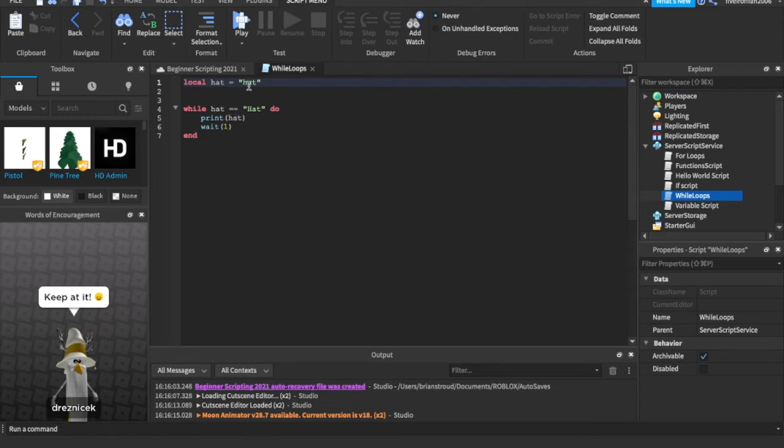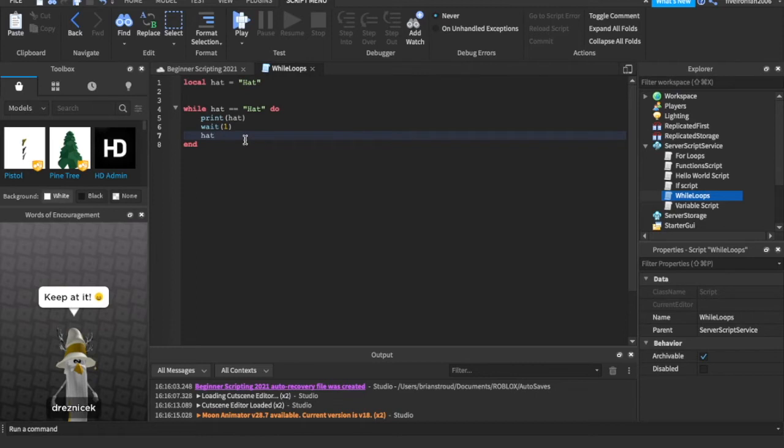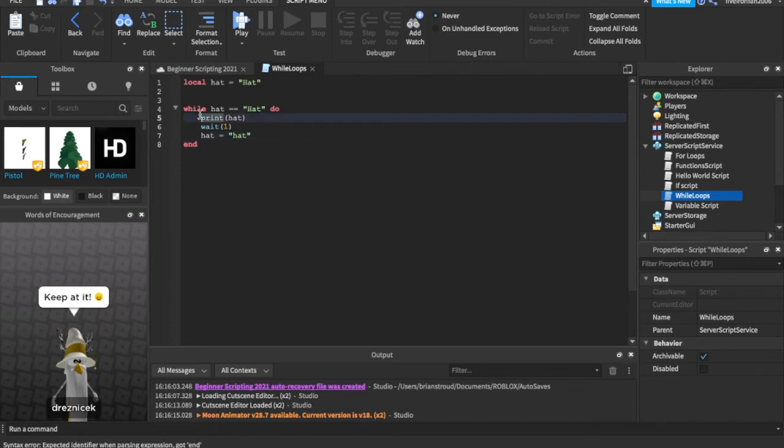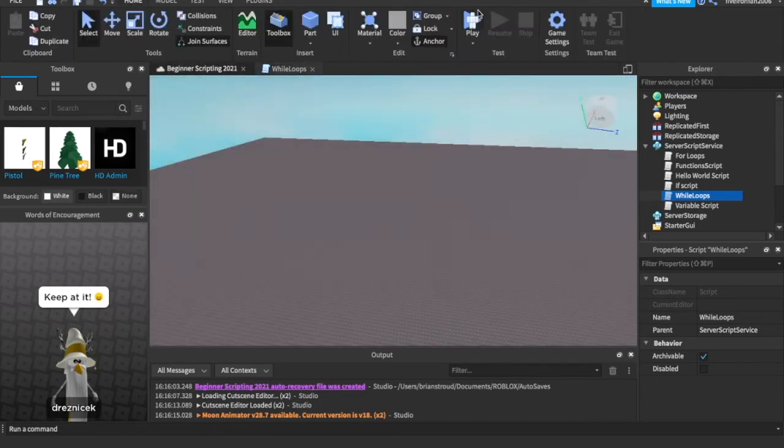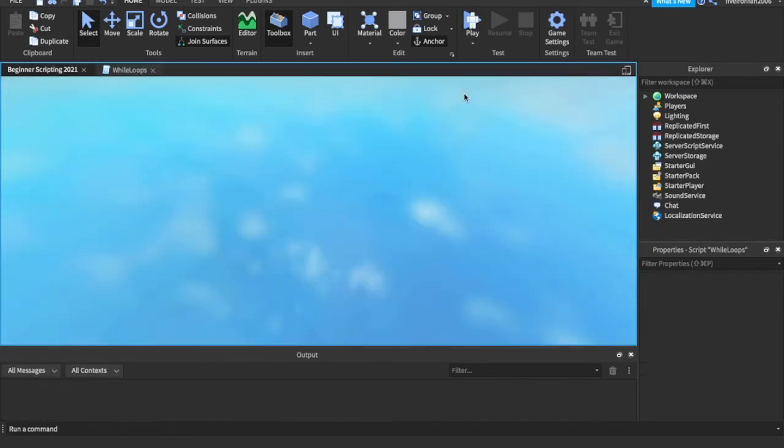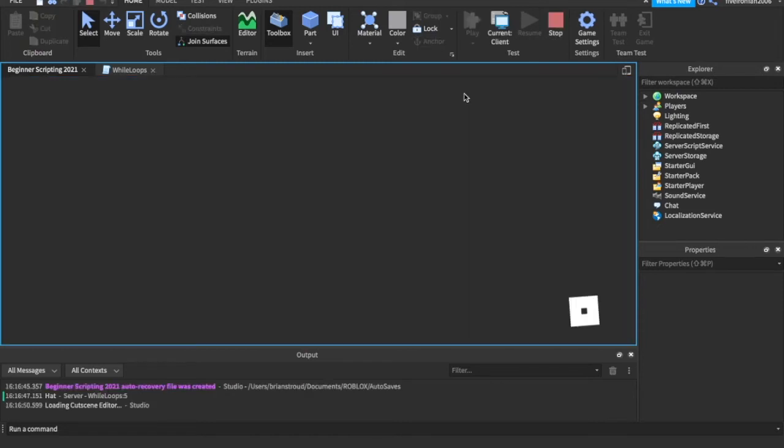But let's say, let's put it back to hat. And we're going to wait a second, and we're going to say hat equals hat. So now, after we've printed hat and waited a second, we've now changed it to a lowercase hat. Let's test it out. What do you guys think is going to happen? Because we said while hat is equal to hat.